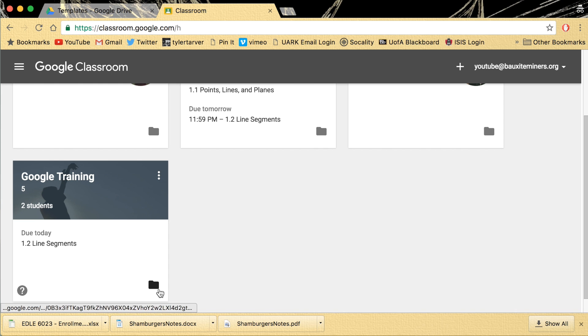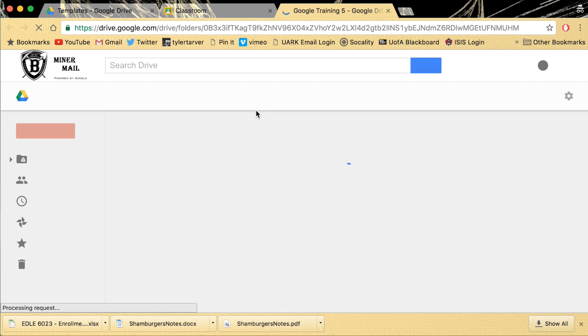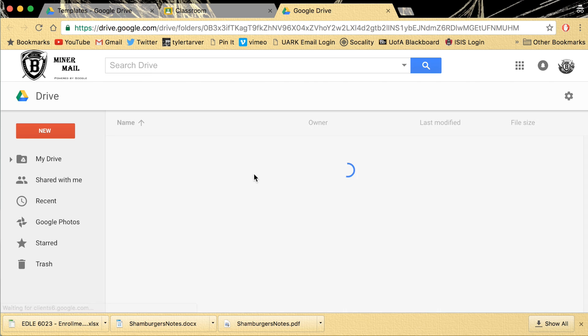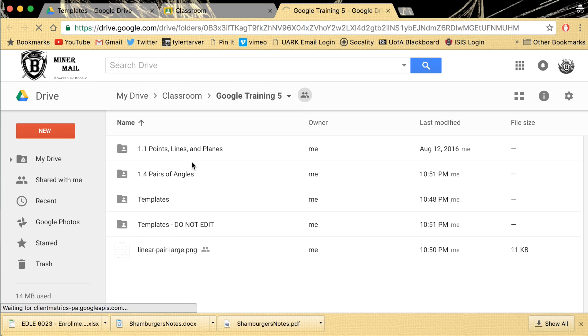Check it. Click this folder. It's going to take me into my drive and it's going to take me into that Google Training 5. It's going to have folders that it's automatically creating for every assignment I'm making.